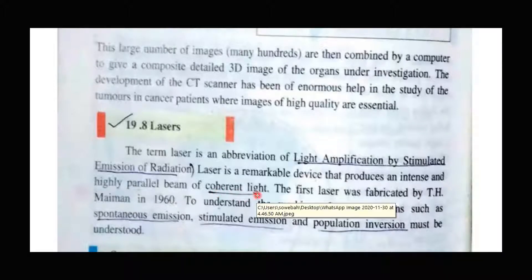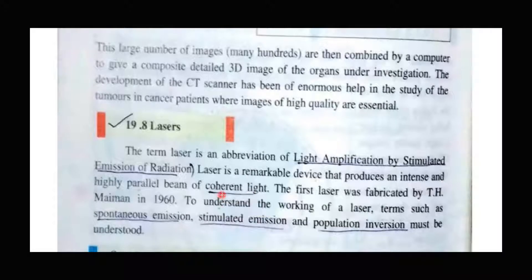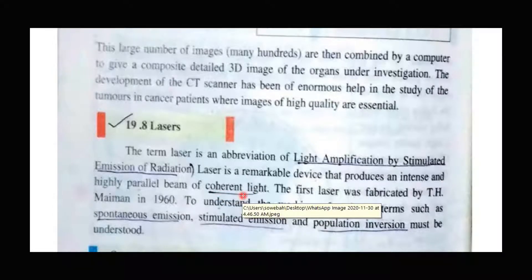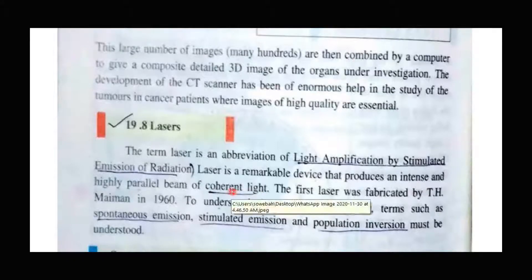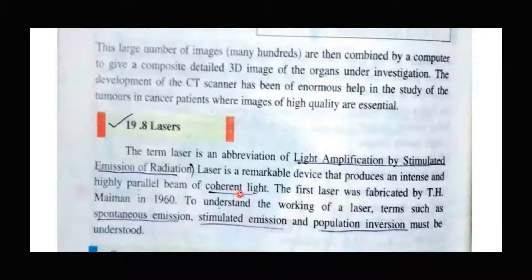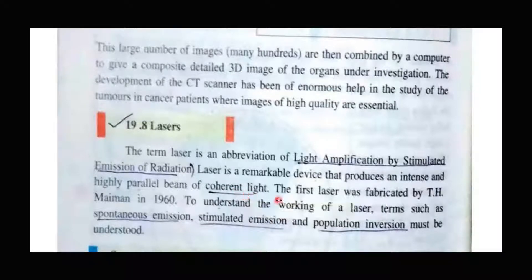The colors of the laser — for example, red or green — represent their wavelength. Different kinds of lasers have different colors, which basically represent their wavelength. So lasers are coherent and monochromatic.